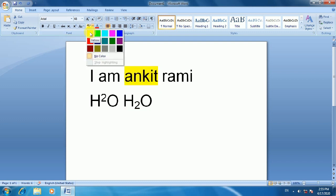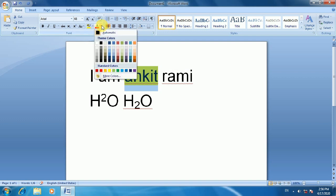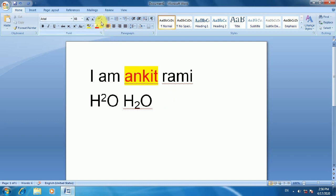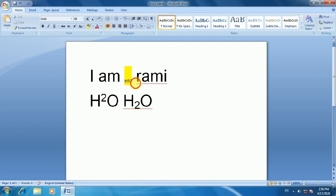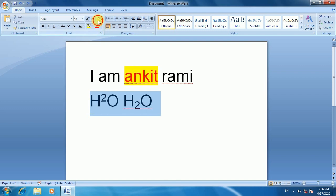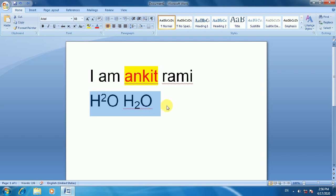Now we have Highlight. If you want to highlight text, you can select it and apply a highlight color. You can also change the font color by clicking on the color icon. There is also Clear Formatting. If you want to remove all formatting from text, you can apply Clear Formatting to restore the default font and paragraph style.